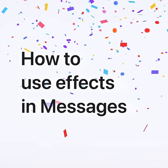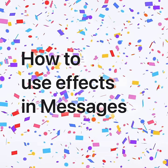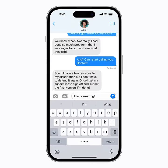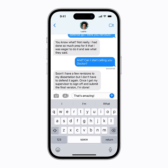Make your iMessages more fun with bubble or full screen effects. Here's how. With an iMessage ready to send, touch and hold the send arrow.